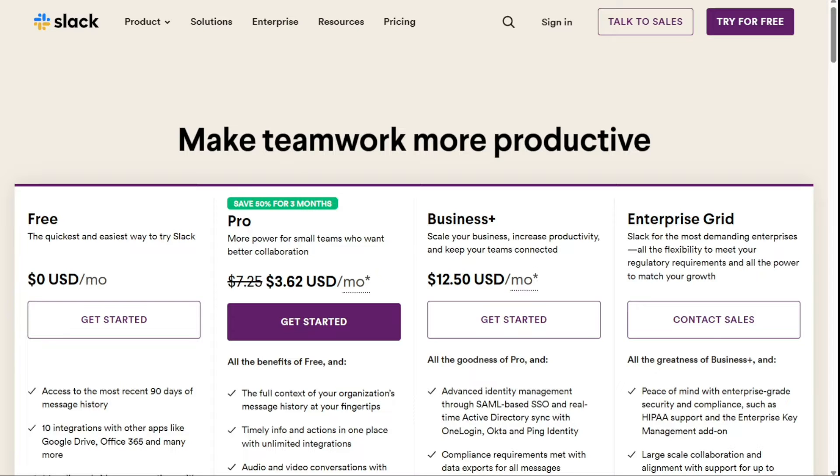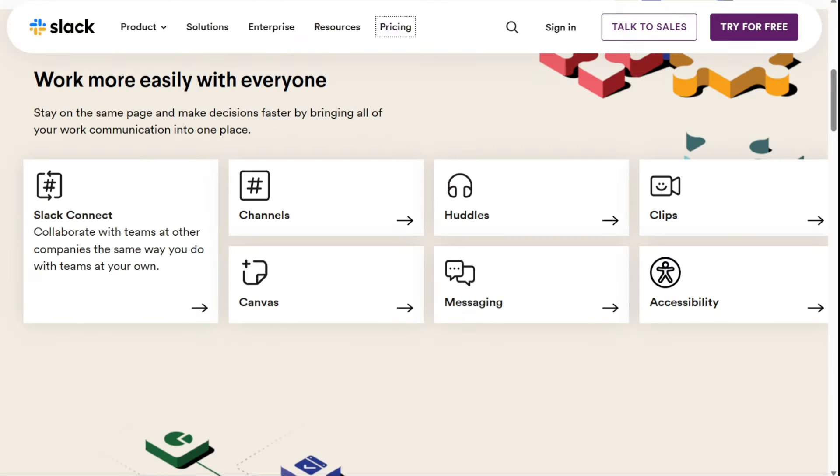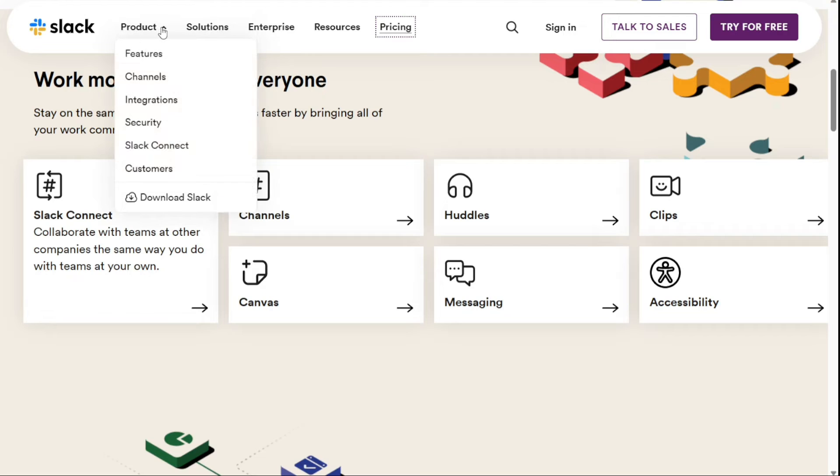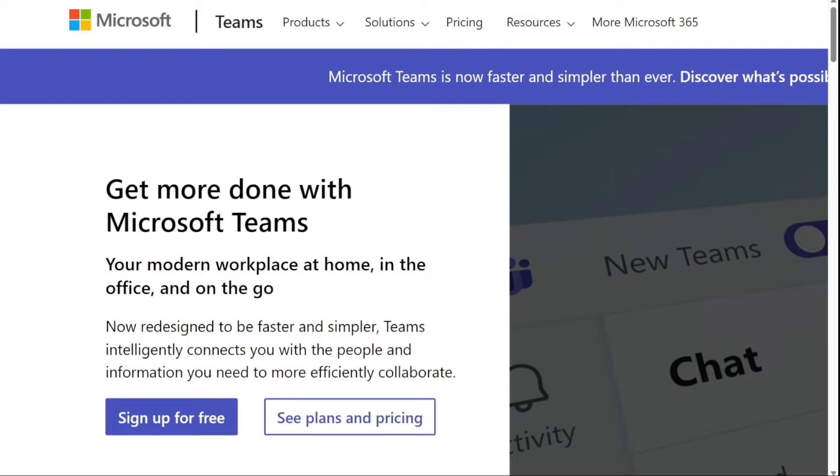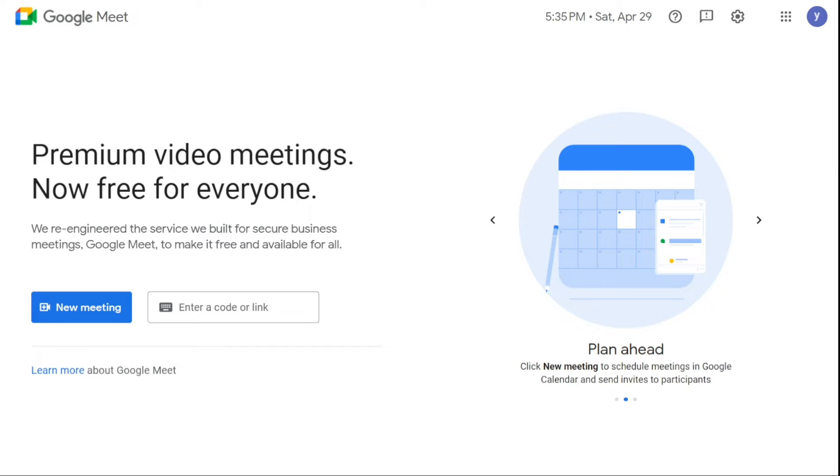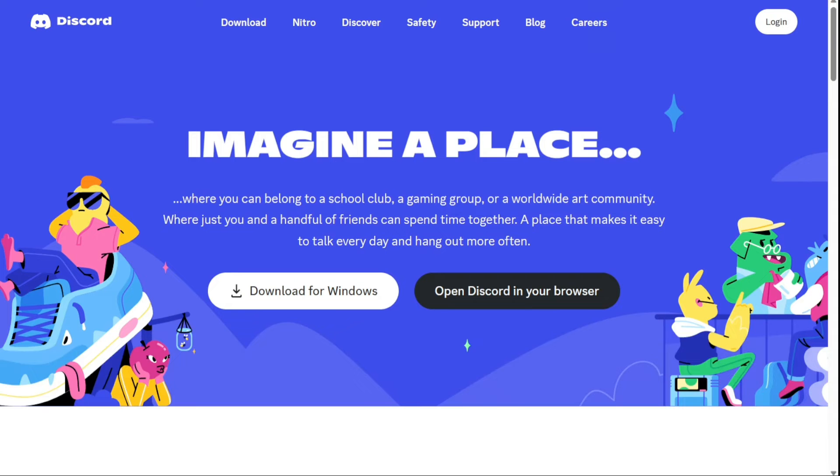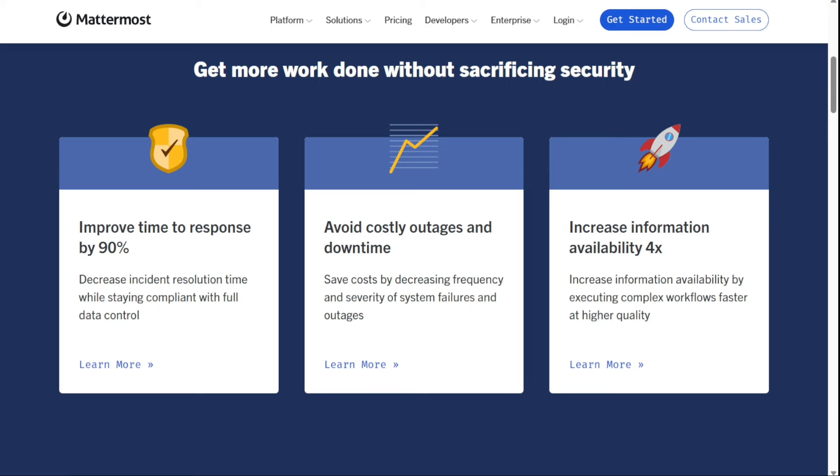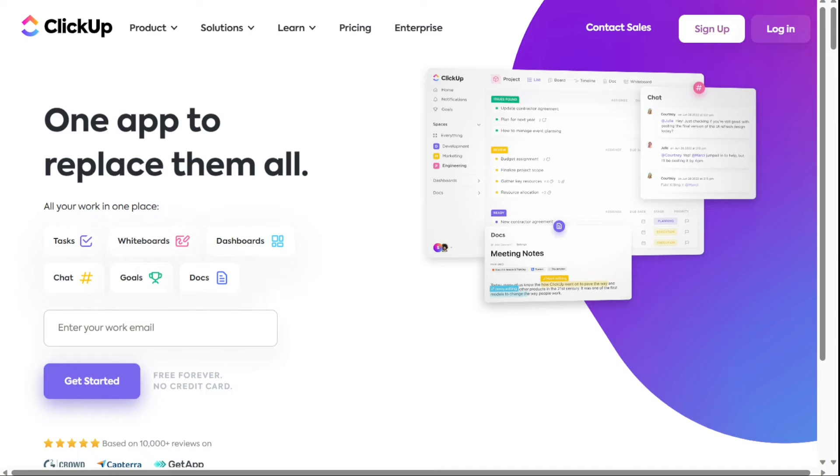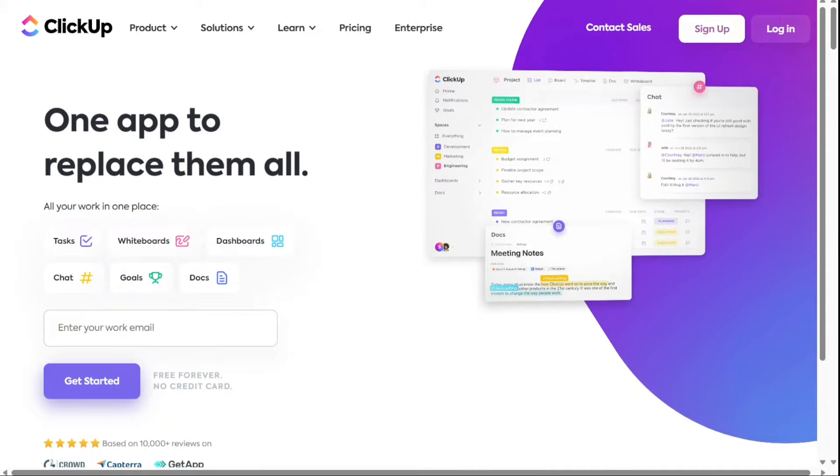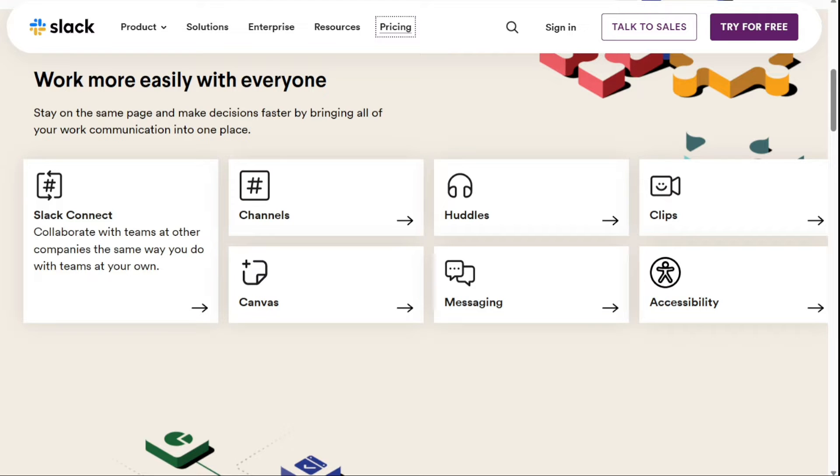Some may prefer a more affordable tool, while others might look for one with better functionality. There are some excellent Slack alternatives on the market. To help you find one, we've listed some of the best Slack alternatives in no particular order. Watch on to learn more about these providers and find out which one will work best for your needs. So let's get started.